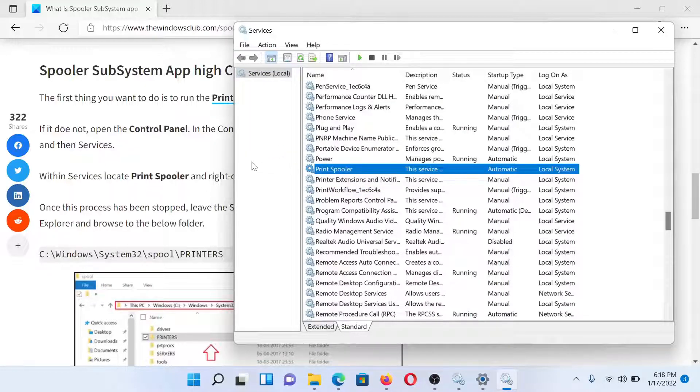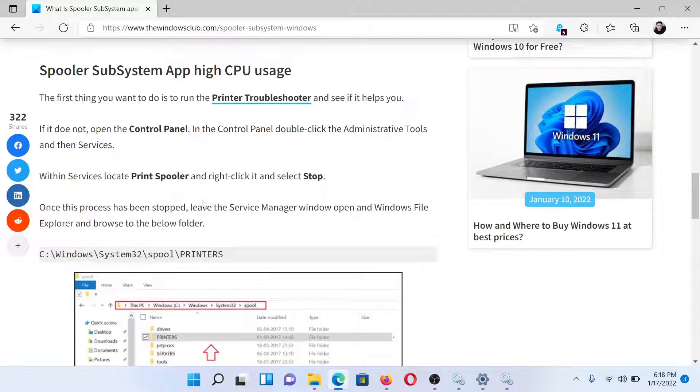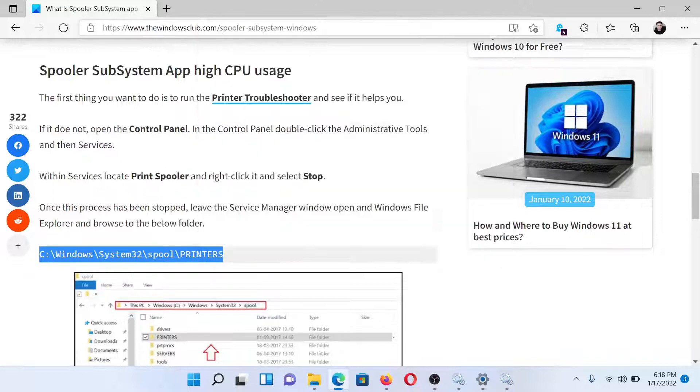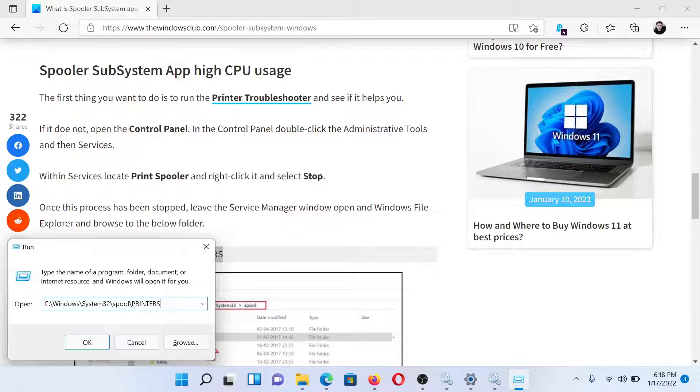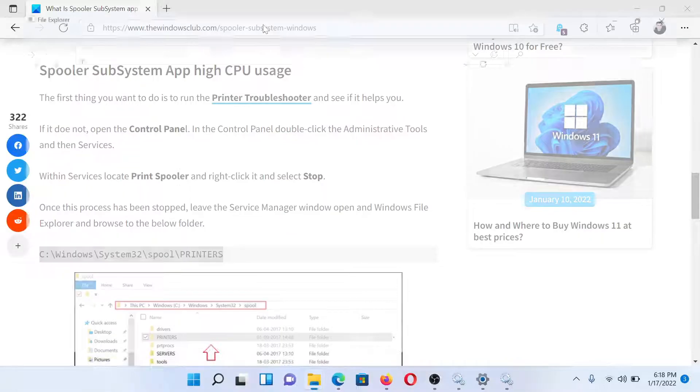After this, we will delete any other print job which is left. Copy the path mentioned here. Press the Windows key and the R button together to open the Run window. Paste the path here and hit Enter.